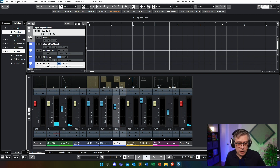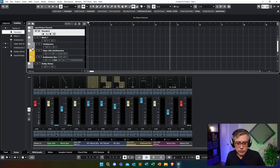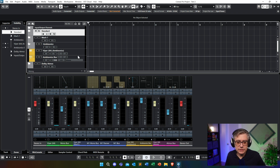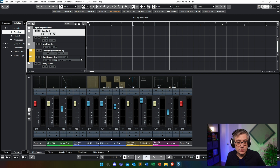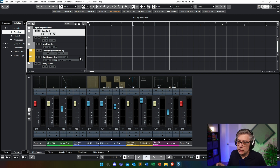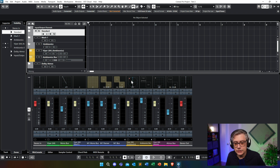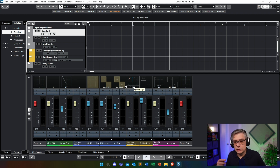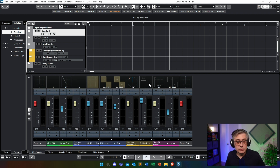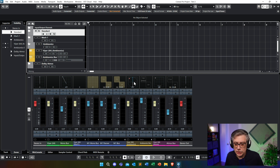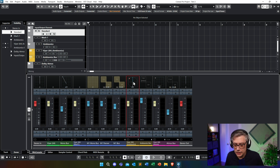Moving on to Ambisonics. What we would do is simply take the instrument and route it into an Ambisonics bus — Cubase would actually do all the conversion itself. As soon as you do that, you get an Ambisonics panner, which would then route it into the Ambisonics bus. And on the Ambisonics bus, you then have an Ambisonics monitor and Ambisonics decoder. So let's just have a brief look at the panner.